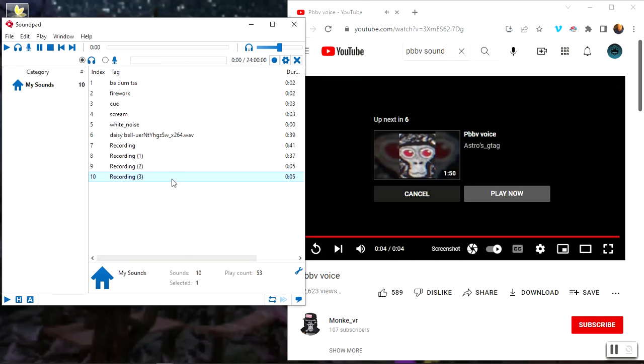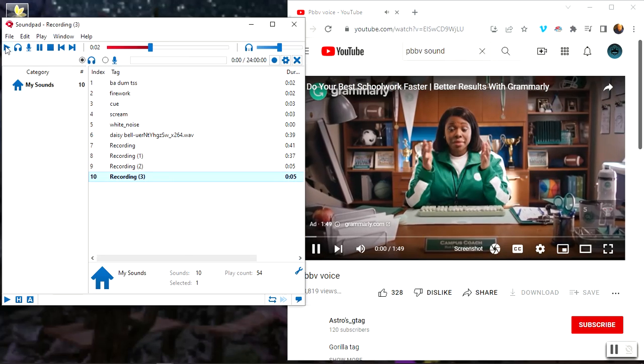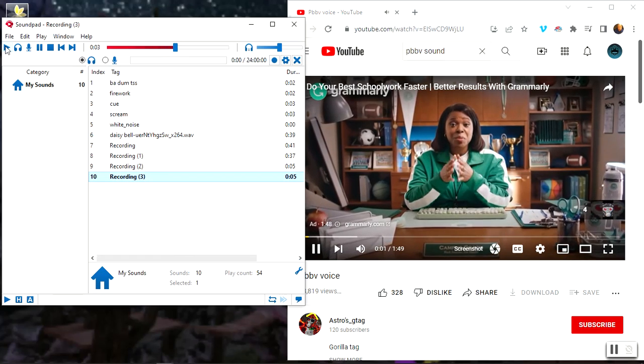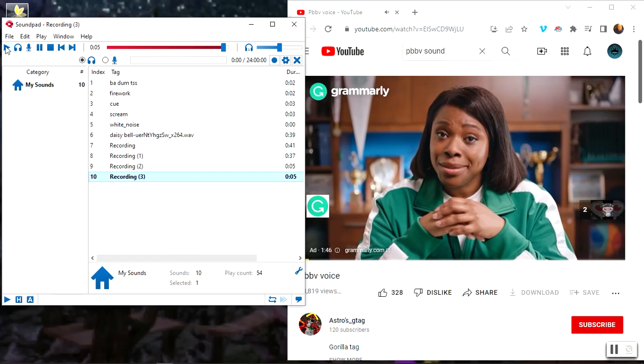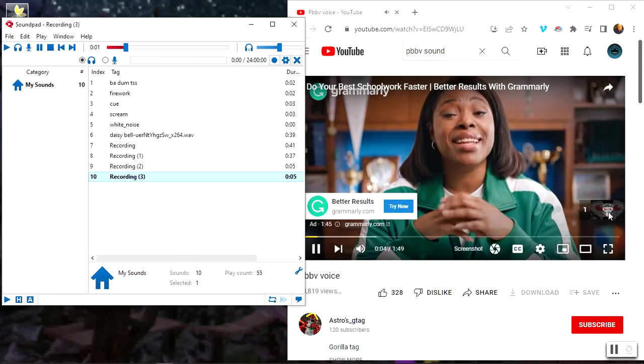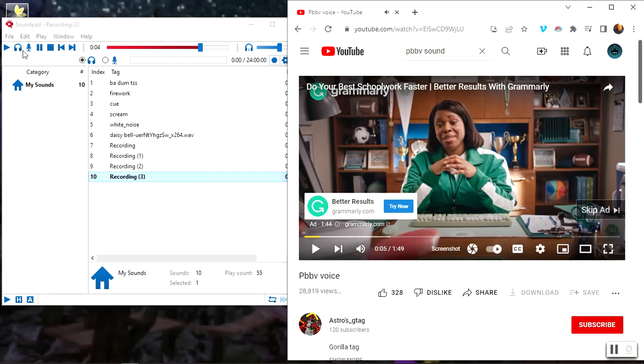All right, there you go. And then it should have it right here and then you just play. [Recording plays: 'my job is to make college easier because students have a lot of fun'] So then yep.